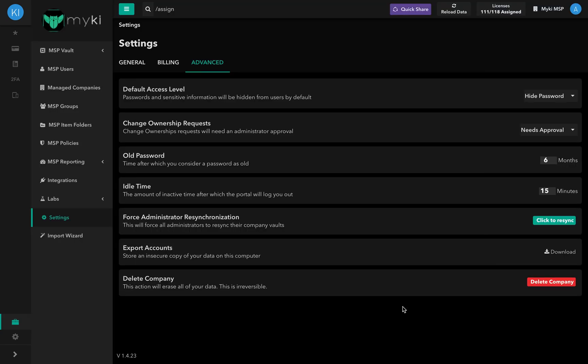The License counter at the top right of your portal will highlight the number of licenses that you have assigned versus the number of licenses purchased.